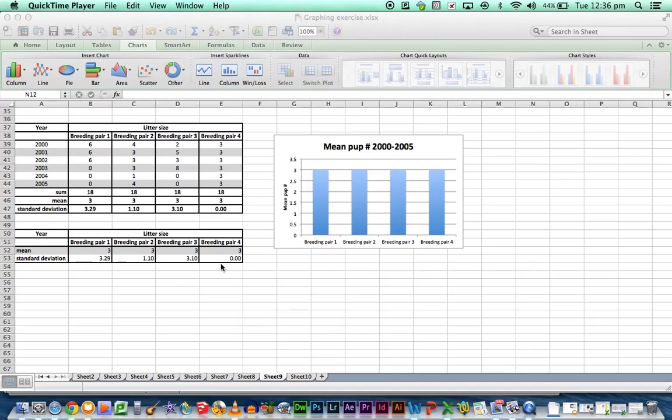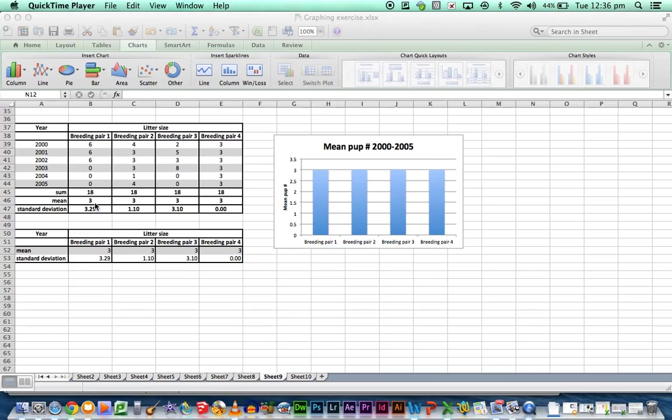So this is where the standard deviation comes in. We calculate the standard deviation which shows us that variation within the data set, how much away from the mean that data is. For an example like this where we get 6 for the first 3 years and then 0 for the next 3 years, we have a high standard deviation.